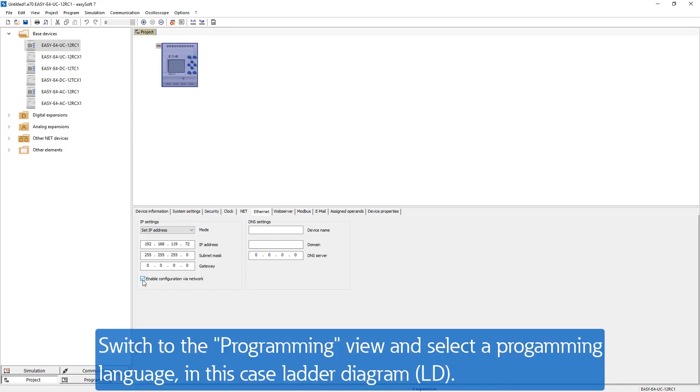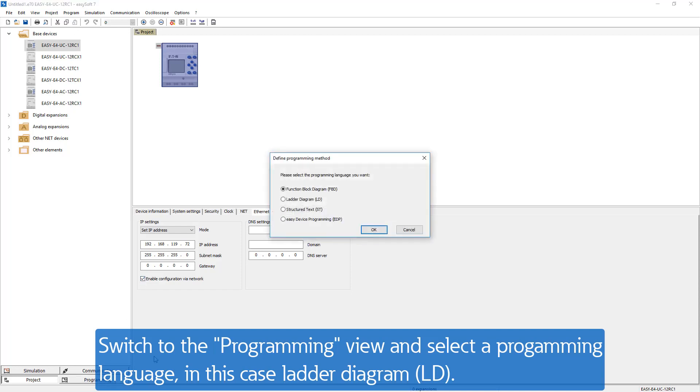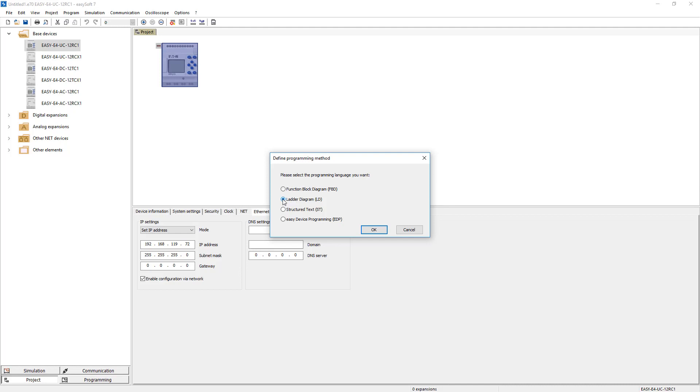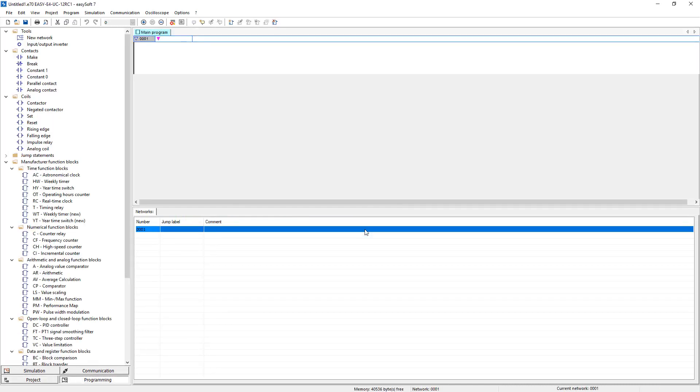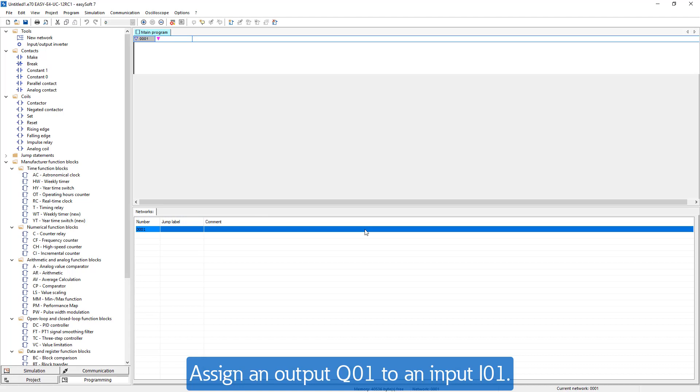Now switch to the program view and select the desired programming language. In the example here letter diagram. Now you can start programming. First of all just assign an output Q01 to an input I01.